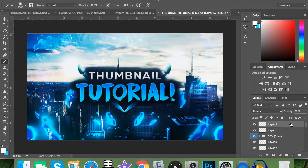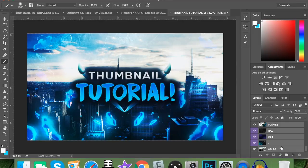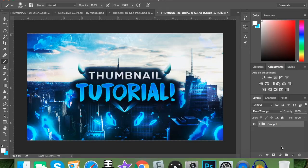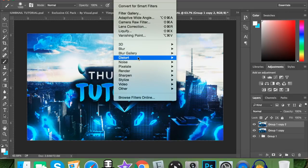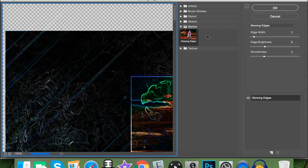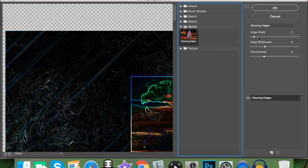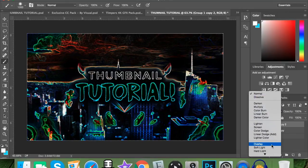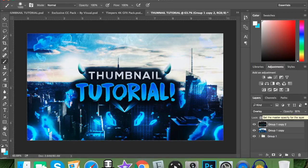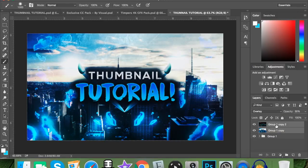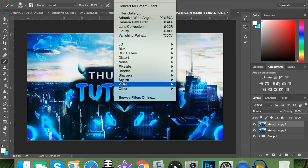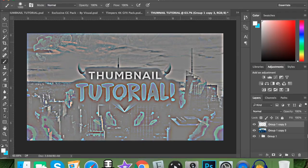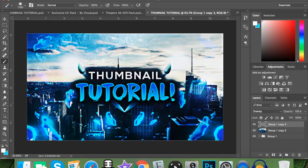For the final touches, click the top layer, hold Shift and click the bottom layer to select everything, then Command G to group, Command J to duplicate, Command E to merge, then Command J again. Go to Filter, then Filter Gallery, then Stylize, click Glowing Edges. Hit Overlay blend mode at about 30%. Then on the bottom layer, Command E to merge, Command J, go to Filter > Other > High Pass at 9 pixels, and set that to Overlay blend mode at about 60%.